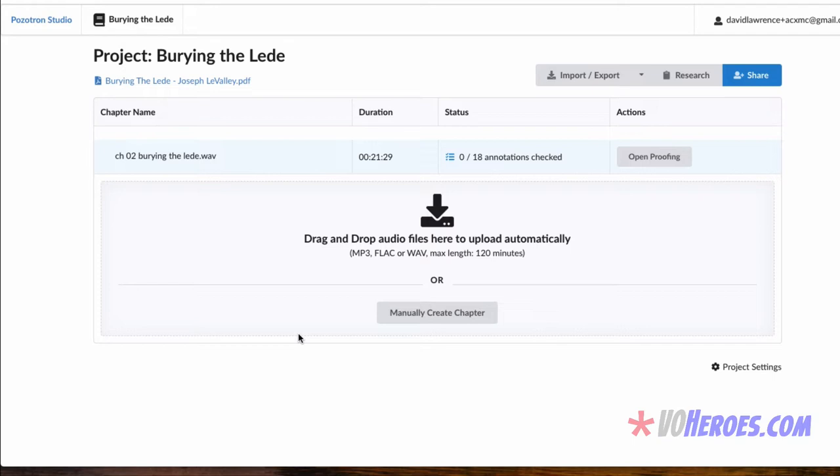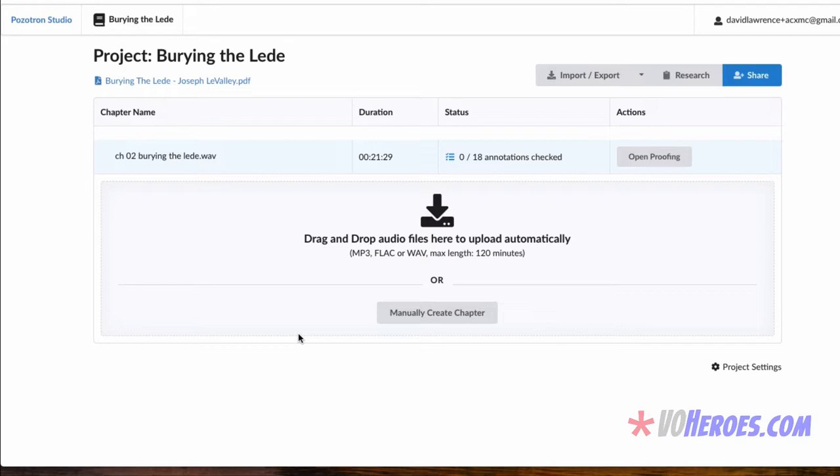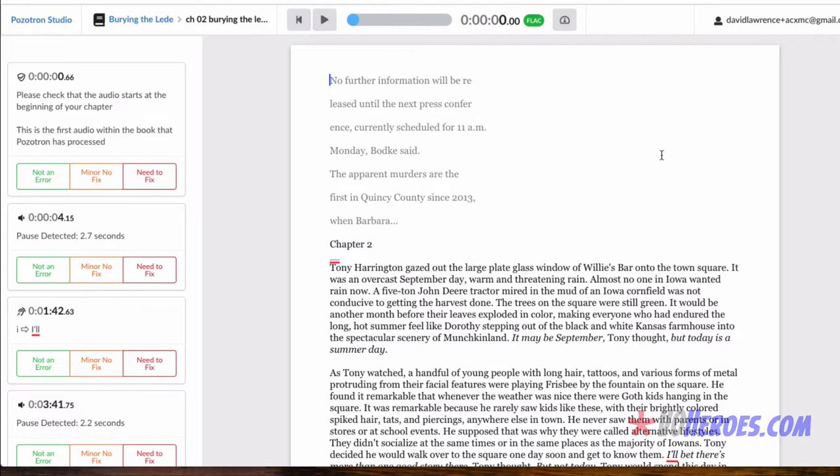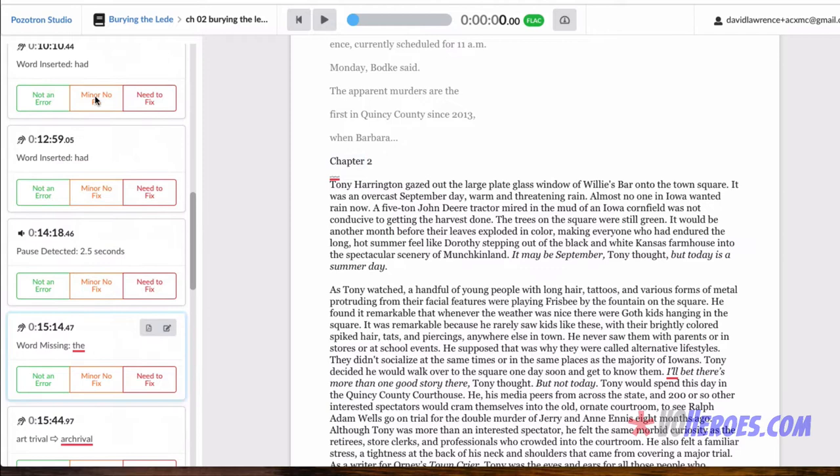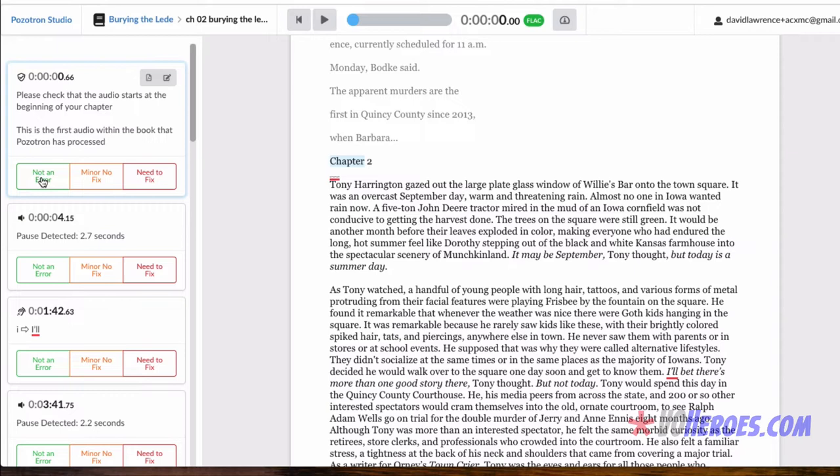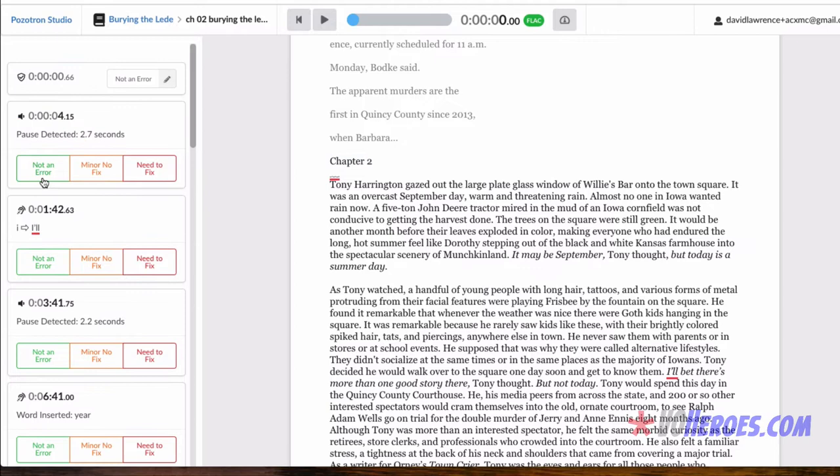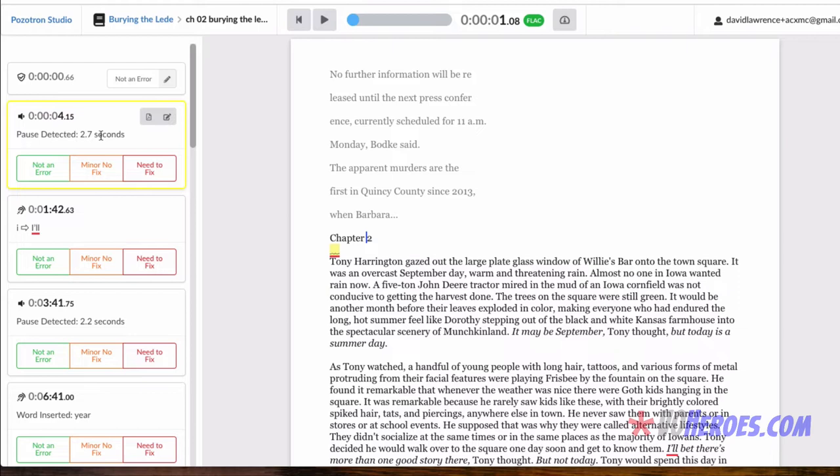So let's open the proofing and find out what I'm in for. It shows you the script, and on the left-hand side here, there are the annotations, the 18 annotations, errors that it found, or things that it found that you might want to check. And for each one, you have three options. You can say, oh no, this is not an error. That's what I meant to say. Or it's minor enough that it's not a fix. Or it is something that you need to fix. So in this case, it says, please check that the audio starts at the beginning of your chapter. That's not something I need to fix because I know my silences are correct. So I'm going to mark that as not an error. The next one, it says pause detected 2.7 seconds. That's not an error either because that's the space between chapter 2, when I say chapter 2, and the beginning, which is actually ACX's standard.